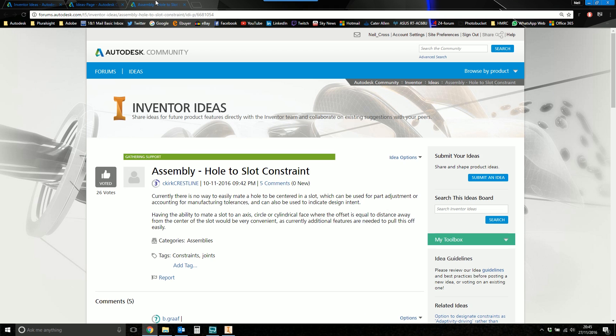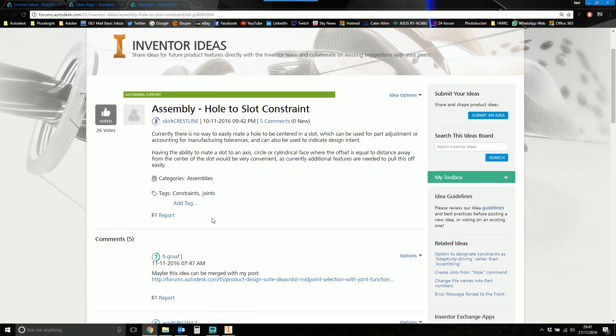So what I'm going to start with is this idea here, which is Assembly Hole to Slot Constraint. So this is an idea which has been on for just a few days, actually. I think it depends whether that's English or American date format.